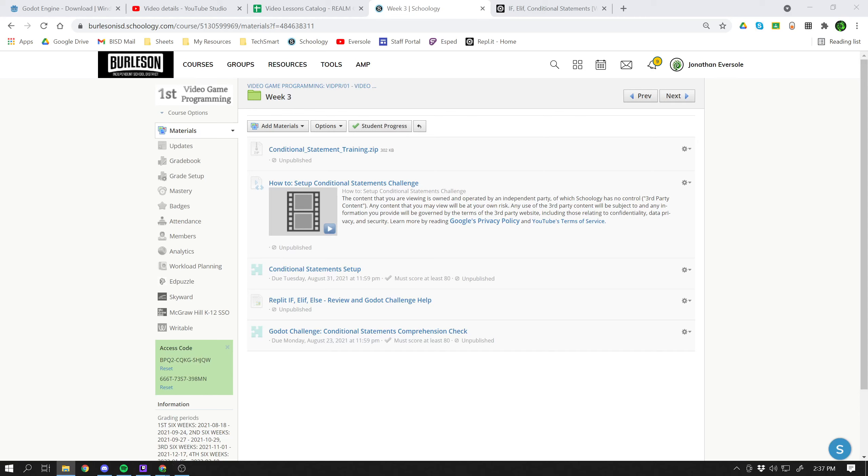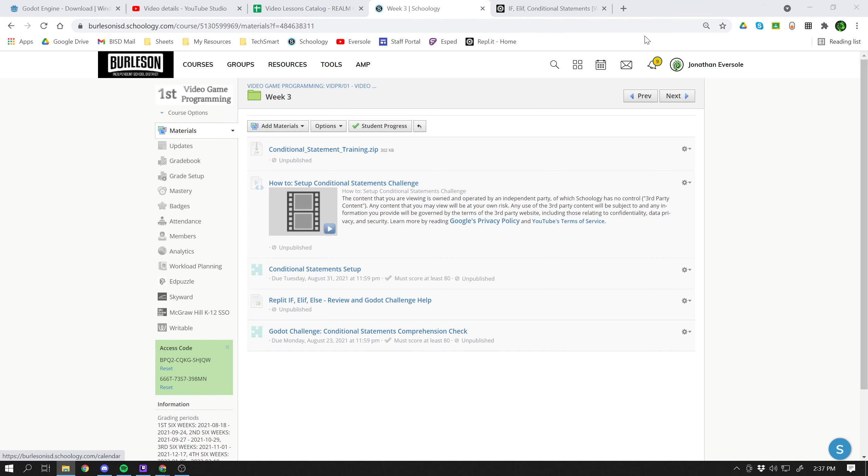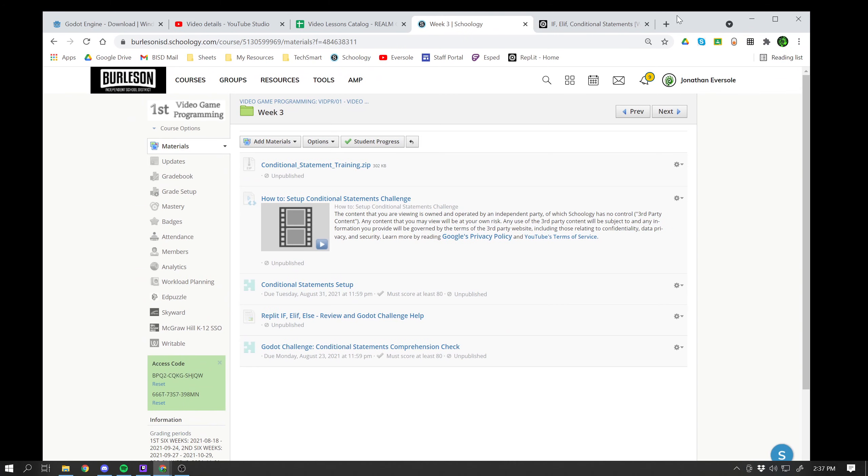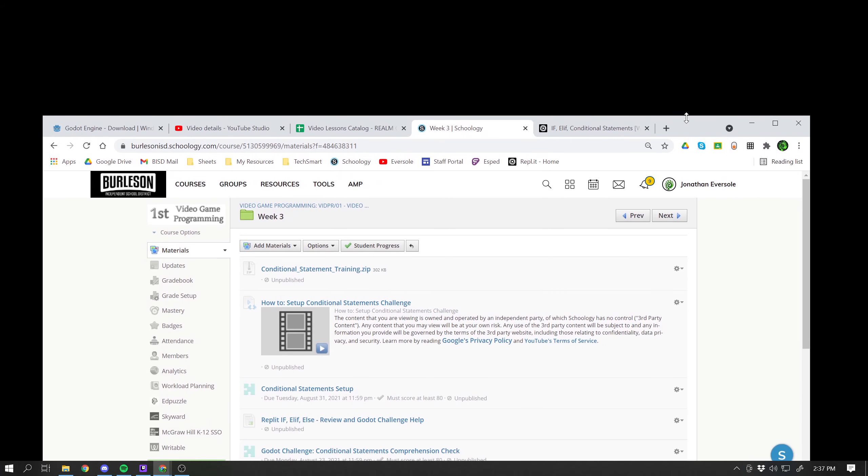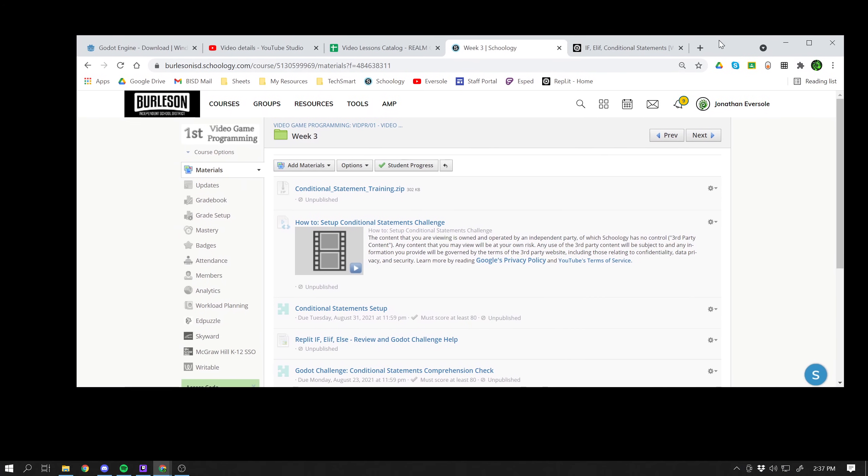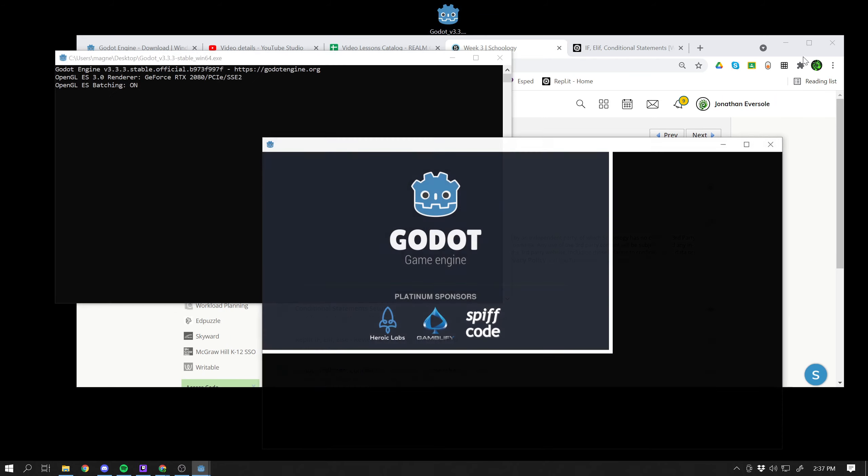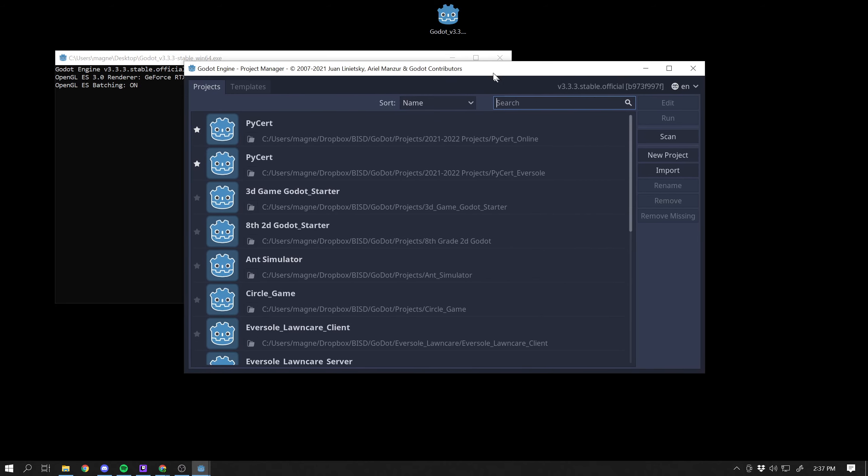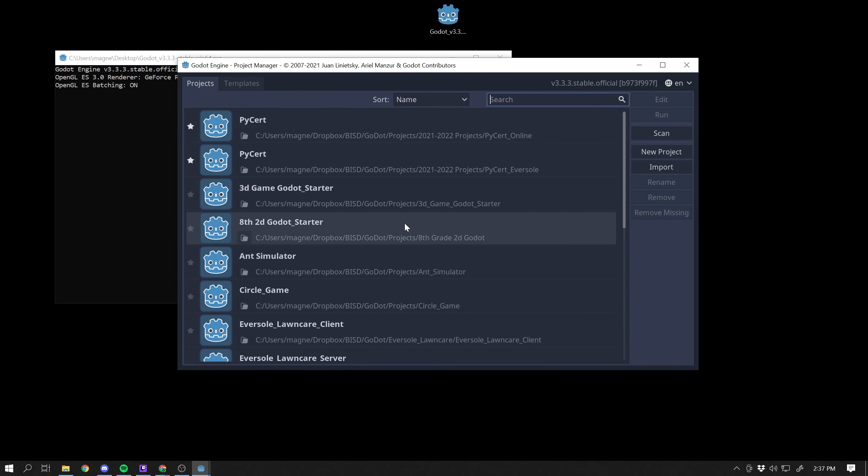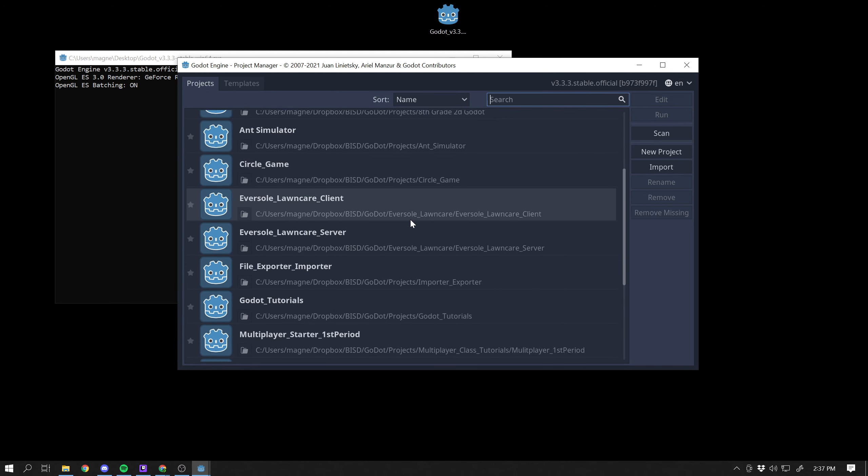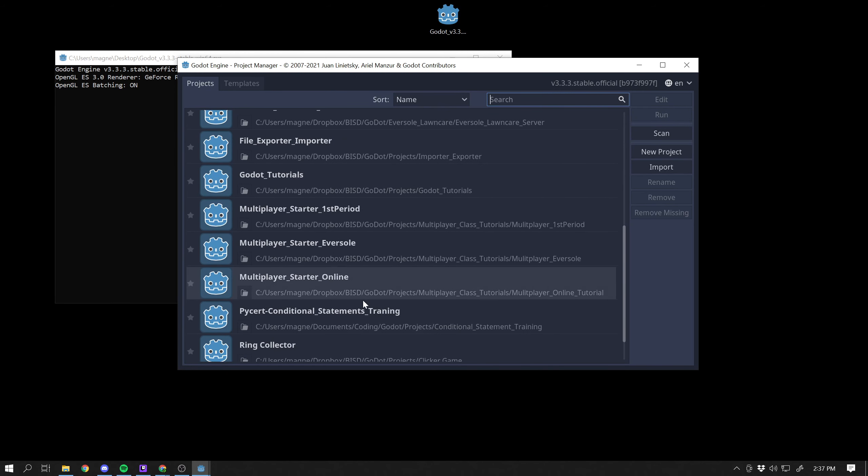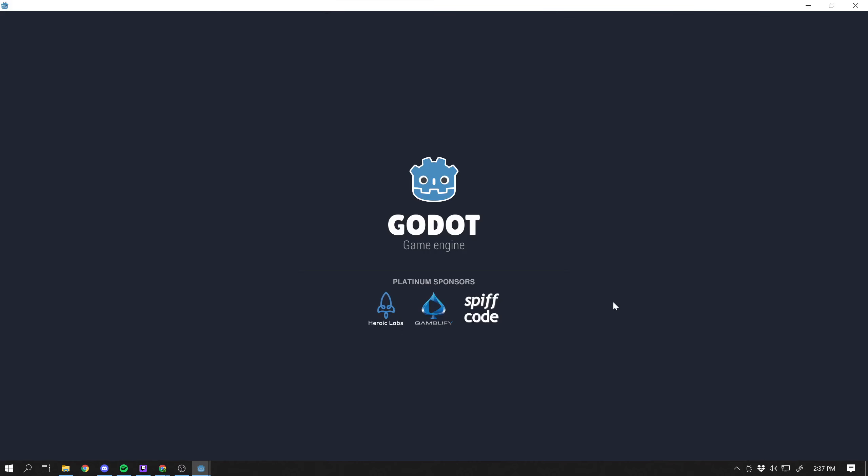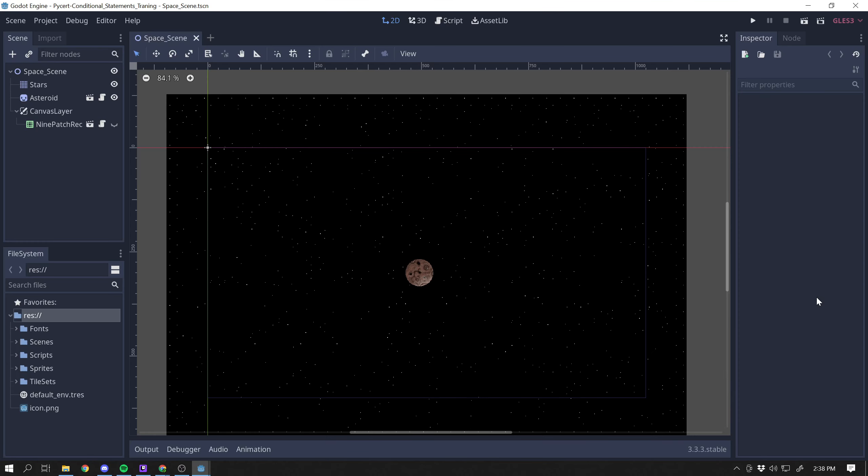Alright guys, got another video for y'all. So in the last one, in the how to set up conditional statements, we got our conditional statement stuff set up. Let's go ahead and open that and take a look at it. There's my conditional statement training. I'm going to go ahead and open it.